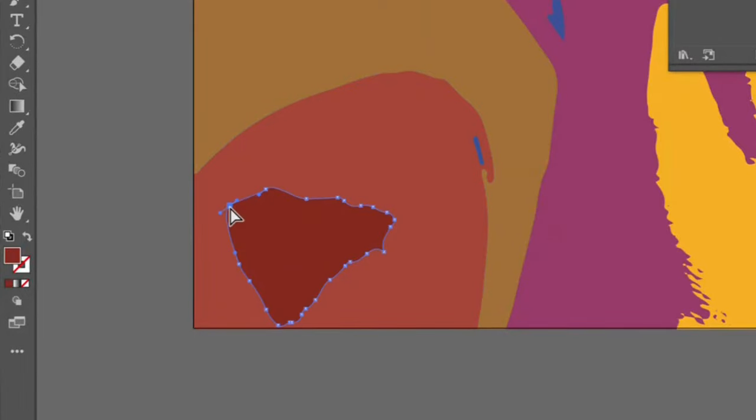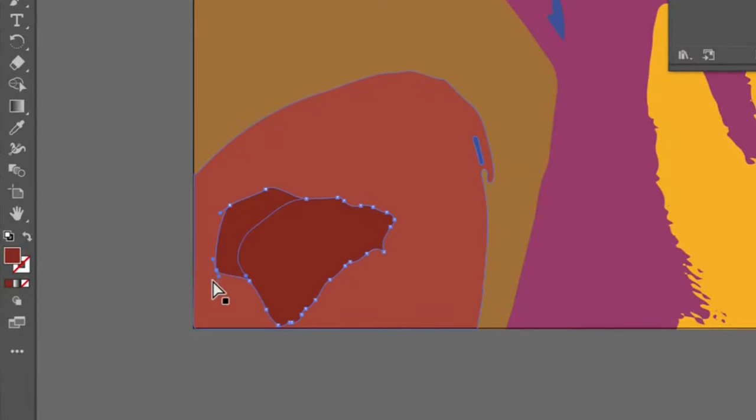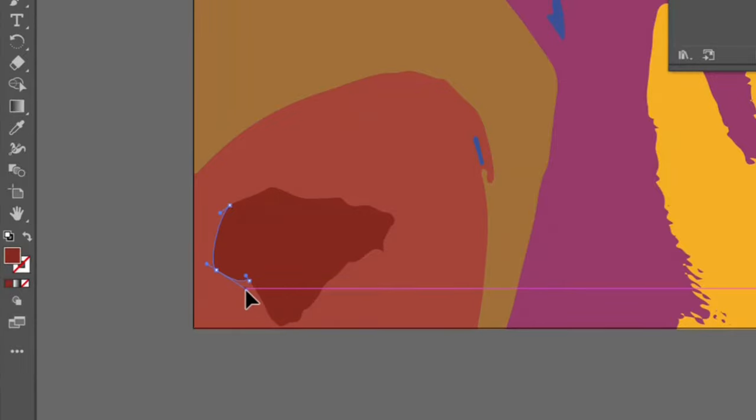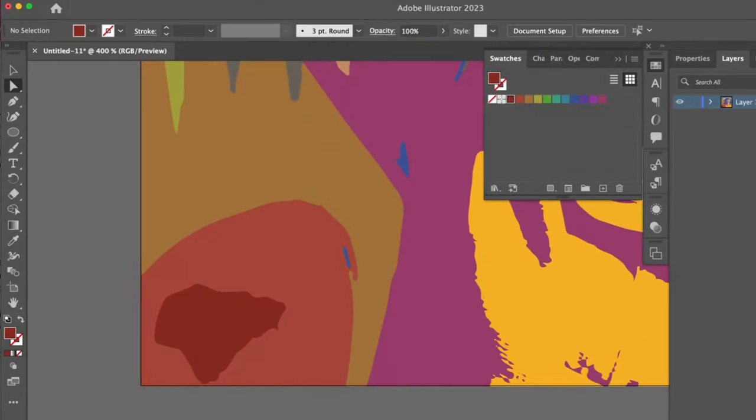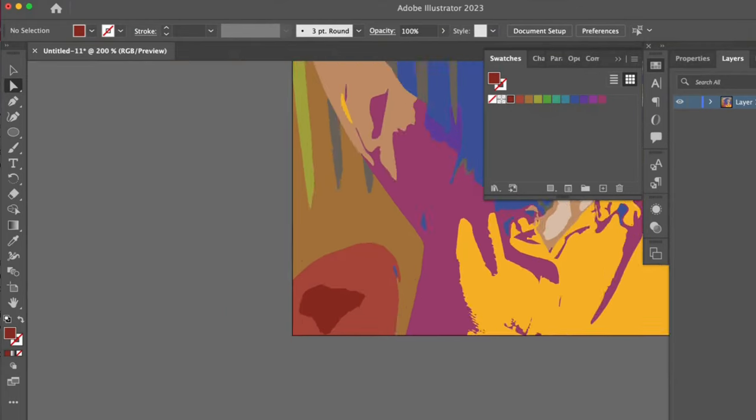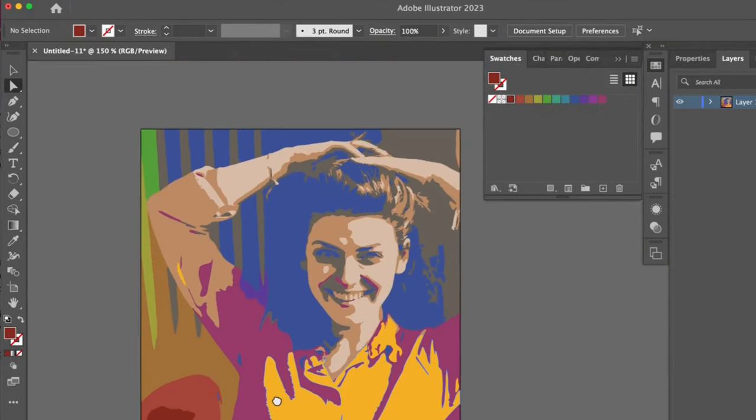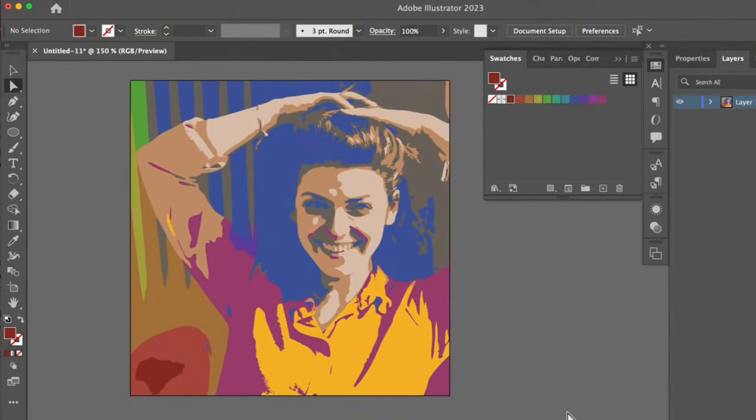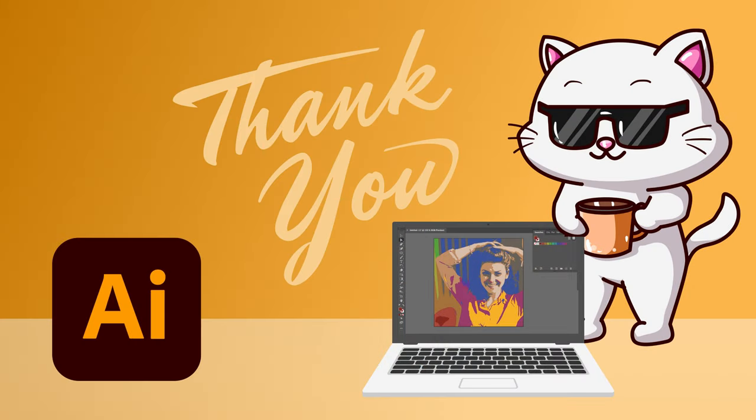When an anchor point has these handles, that means it's a curve and can be adjusted in this way. The Image Trace feature has converted this image into vector artwork, which is a cool way to cartoonify an image, as well as creating artwork that is now a high quality, scalable vector graphic. Thank you.